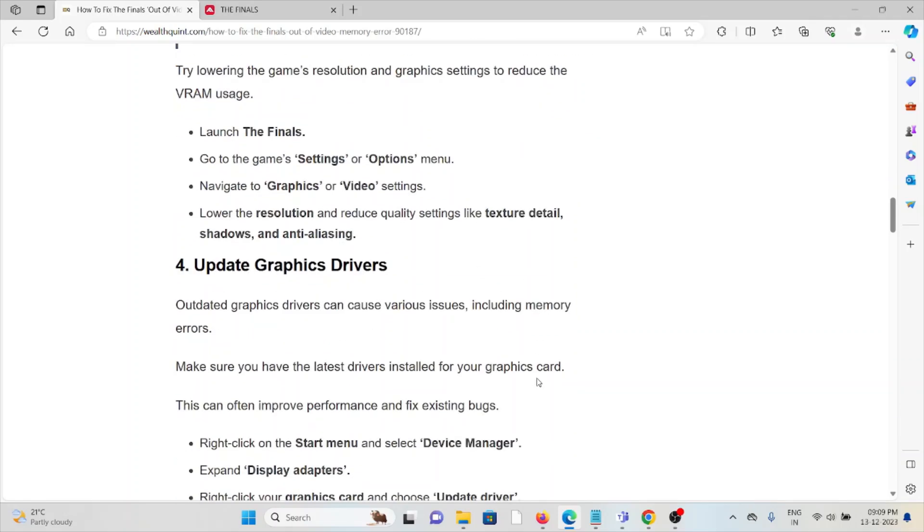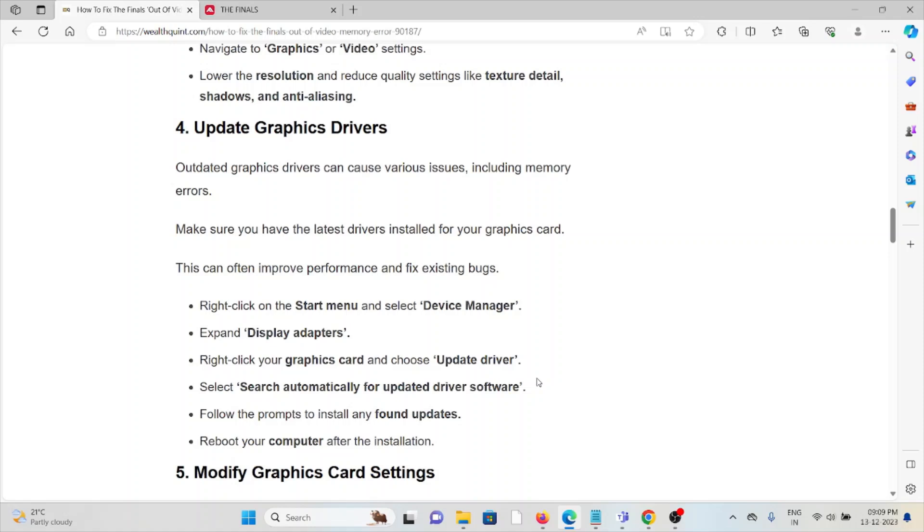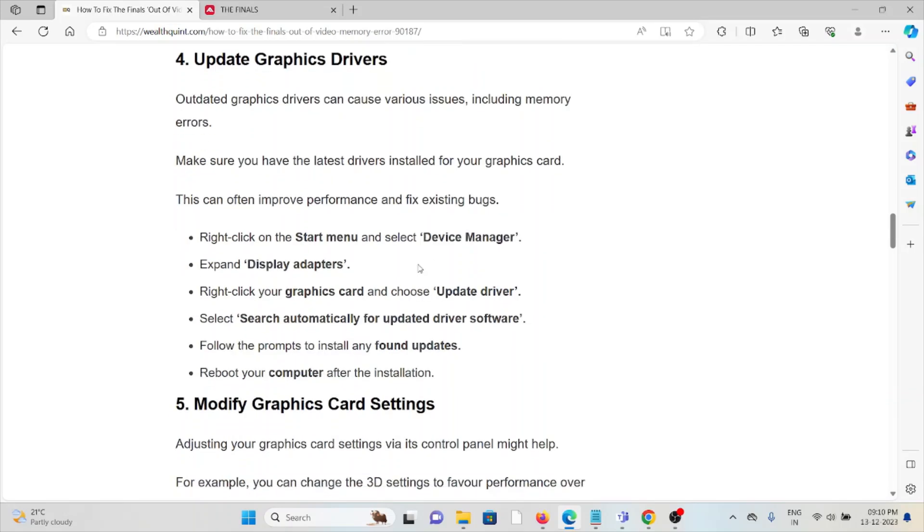The fourth method is update graphics drivers. Outdated graphics drivers can cause various issues including memory errors. Make sure you have the latest drivers installed for your graphics card, as this can improve performance and fix existing bugs. Go to Start menu, Device Manager, Display adapters, right-click your graphics card, and choose Update driver. Search automatically for updated driver software, follow the prompts to install any found updates, and reboot your system.